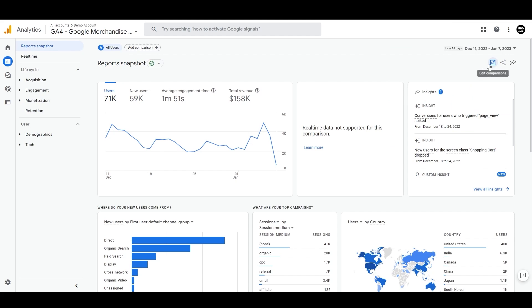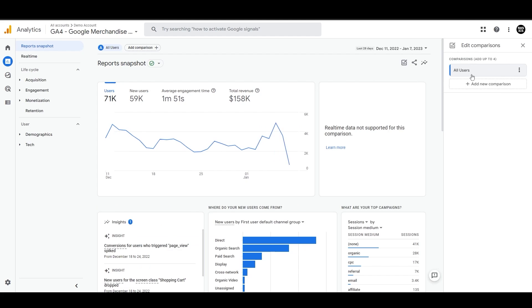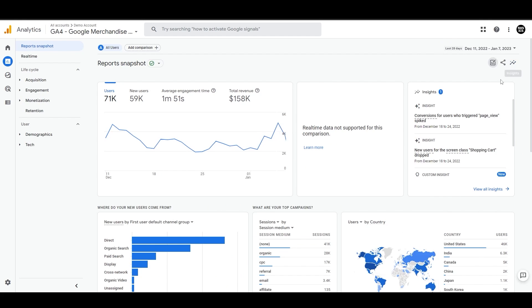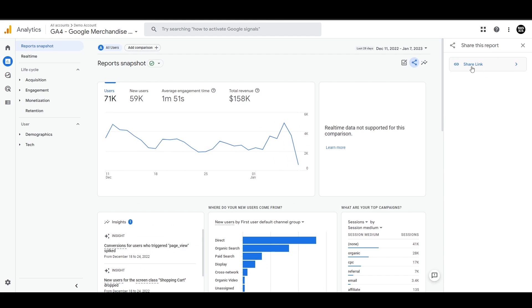And just beneath that, there's an edit comparison option that allows you to modify any of the comparisons that you made, such as changing the condition or the source. If you want to share this report or any customized reports that you've created, you can use the share this report feature to share a link or download the report.